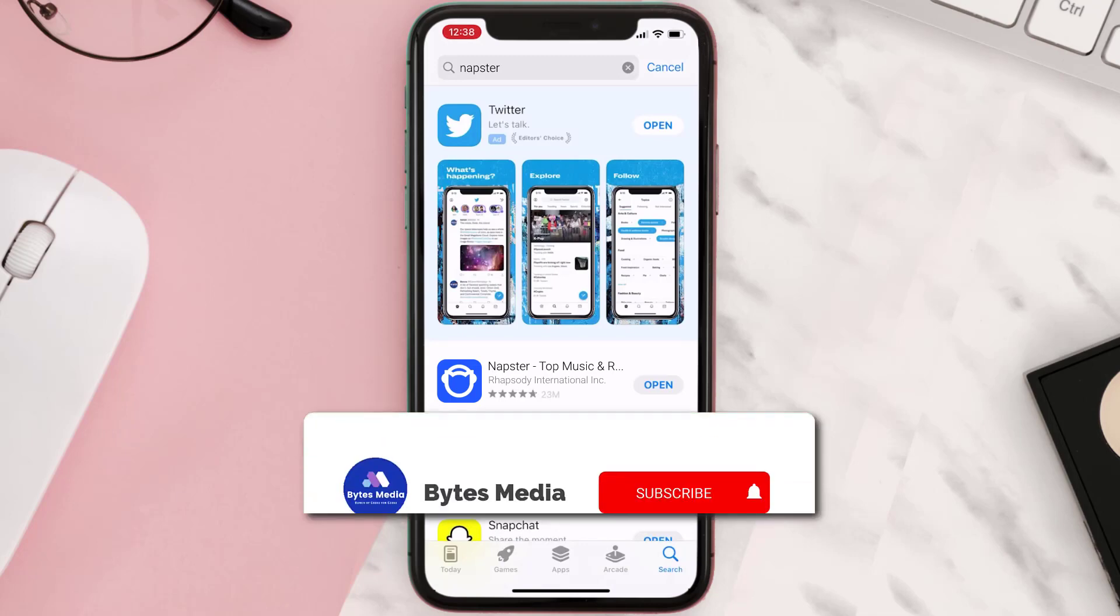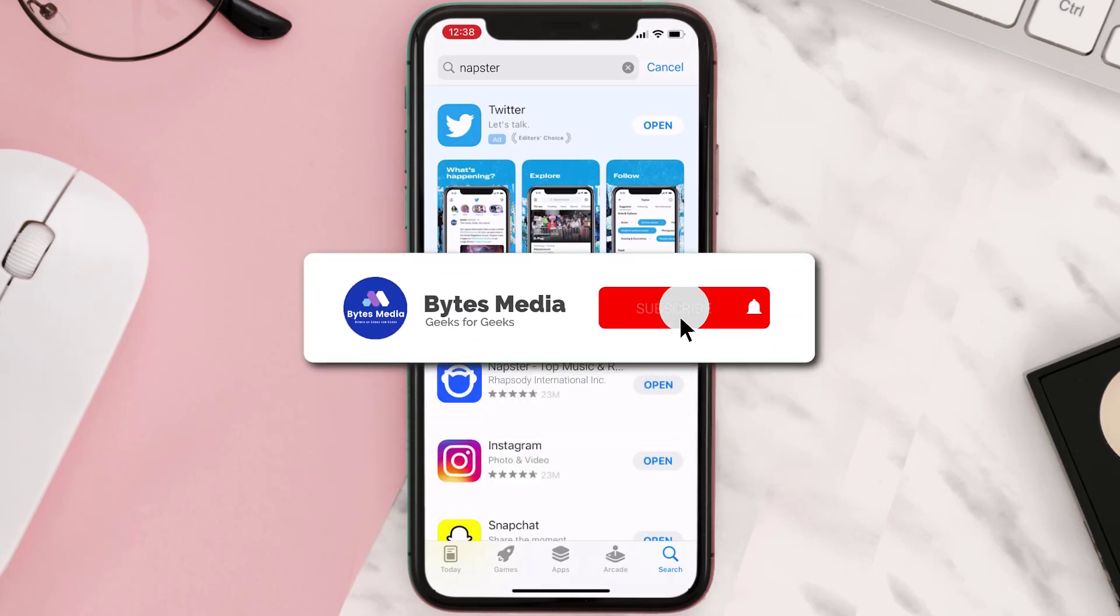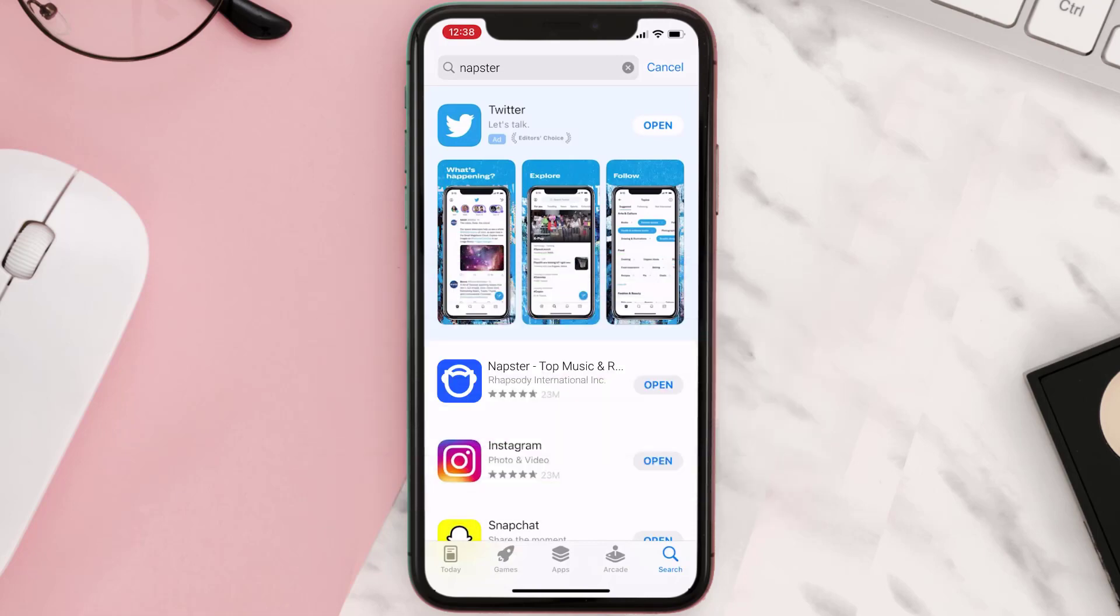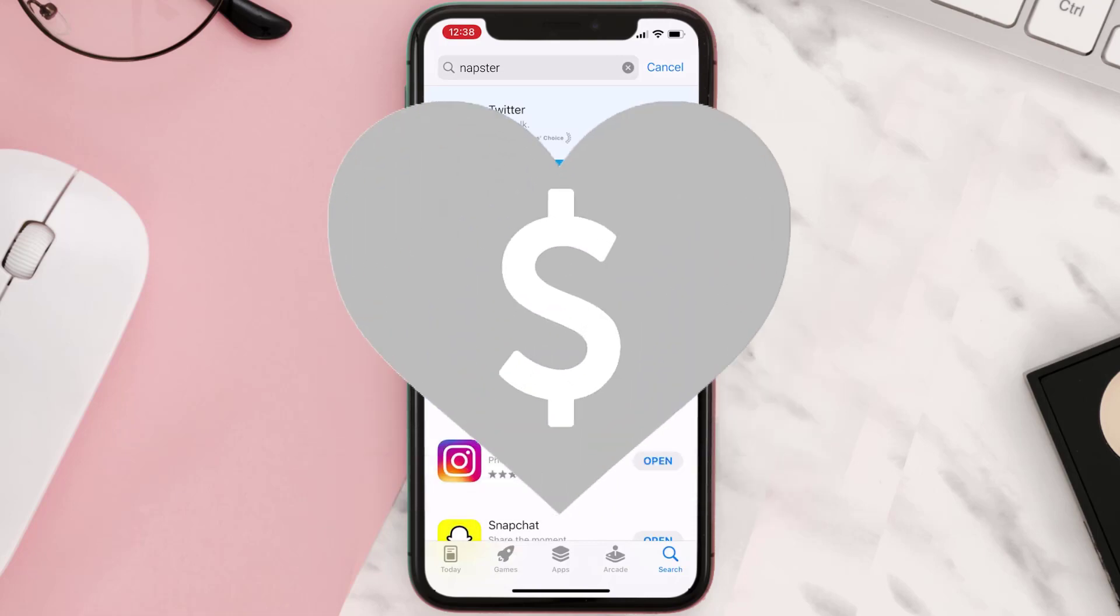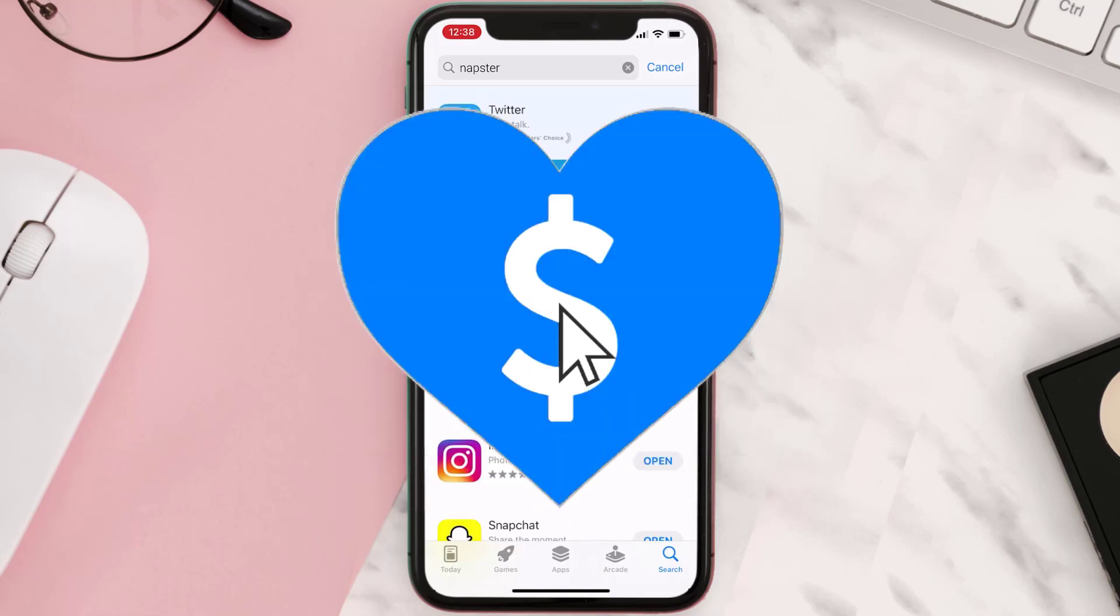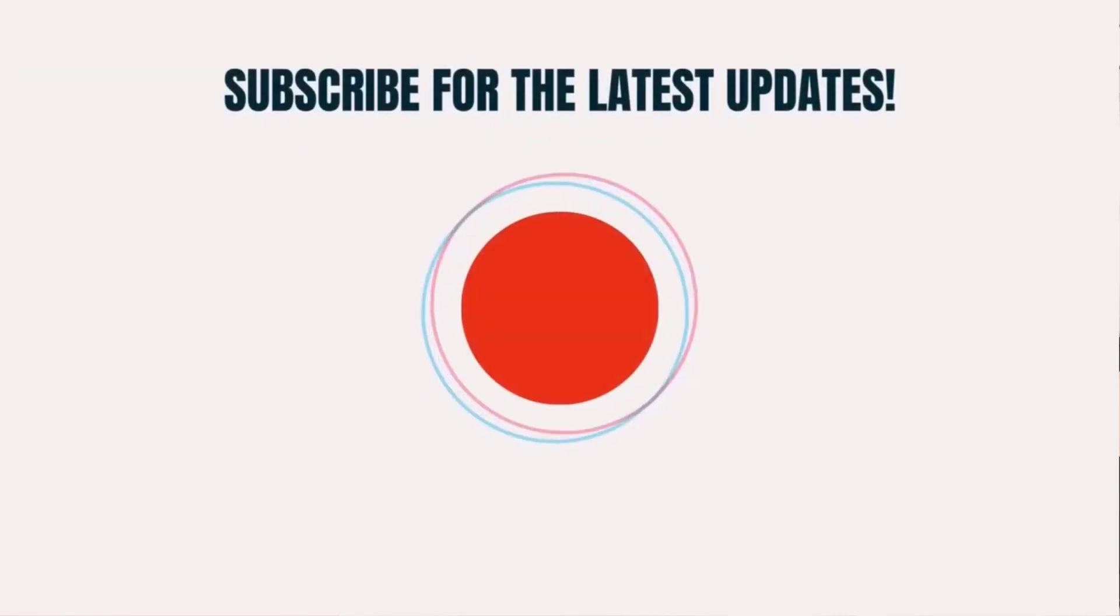Hopefully this will fix the issue, and if it did, then make sure you give this video a Super Thanks by clicking on the heart icon to help support the channel. And don't forget to hit that subscribe button. We'll see you in the next one.